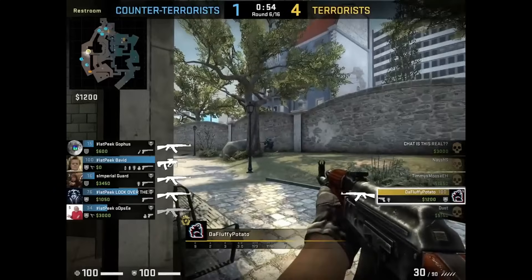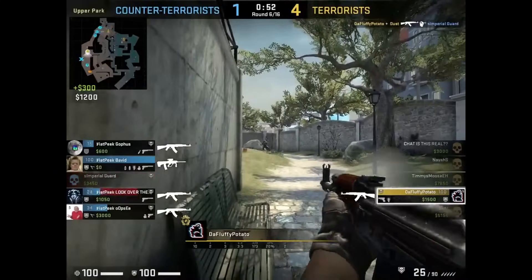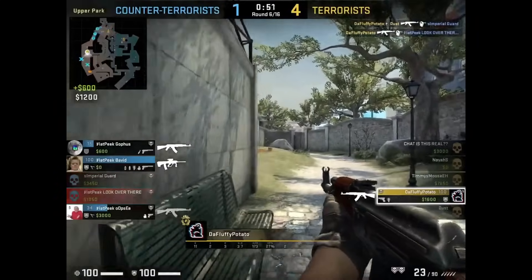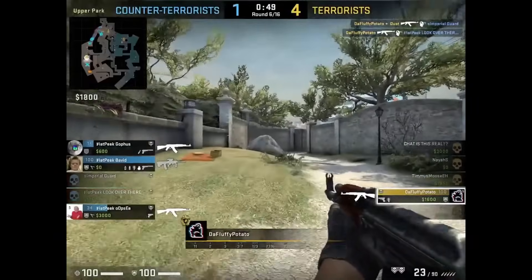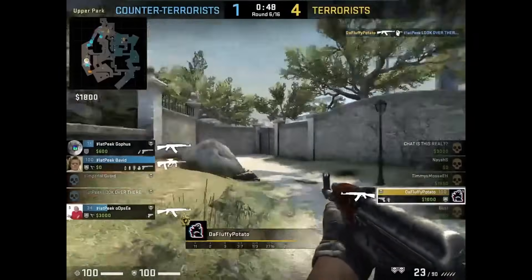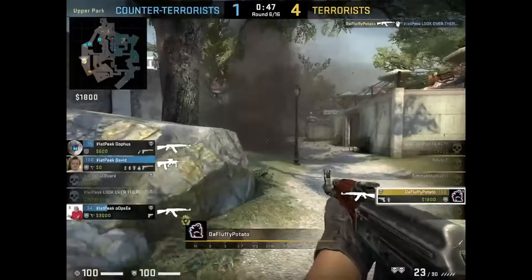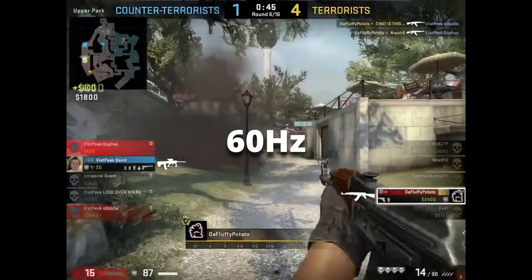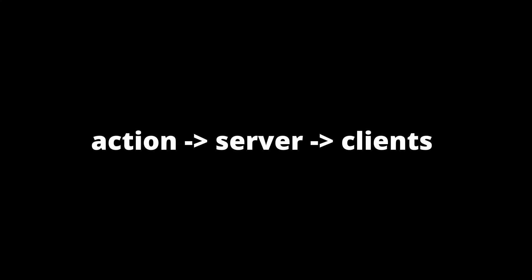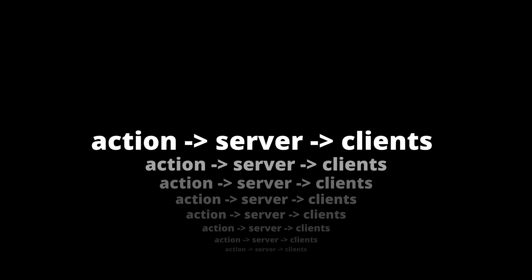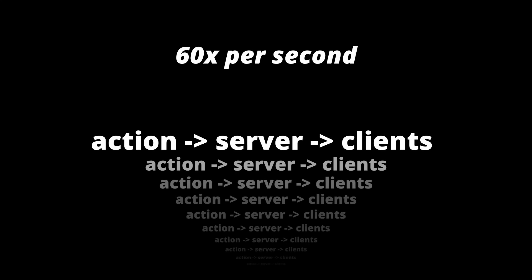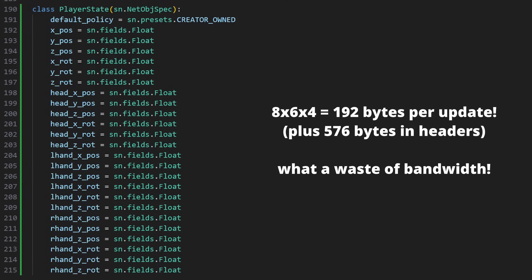For a game to be competitively interesting, the update rates need to be super fast and very efficient. My baseline I'm aiming for is 60Hz, meaning that everything the player does is sent, processed, and received 60 times per second. The game's frame rate is completely separate, and it's actually a fair bit higher for most VR headsets.